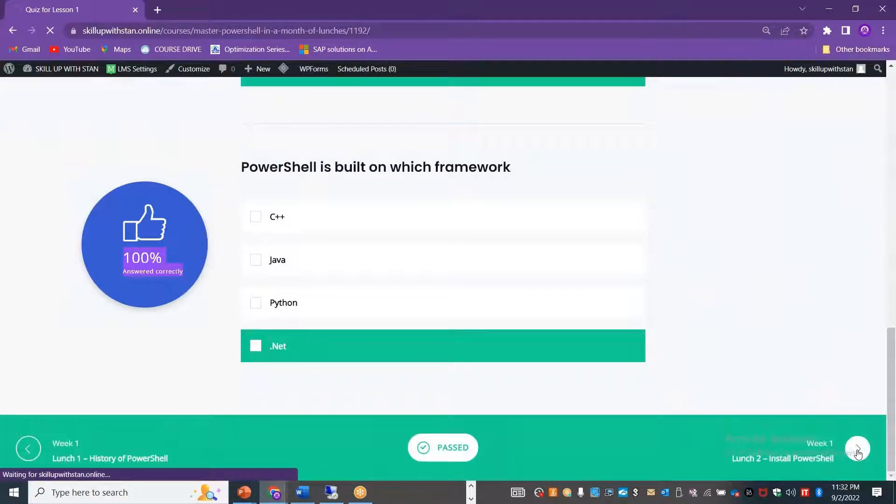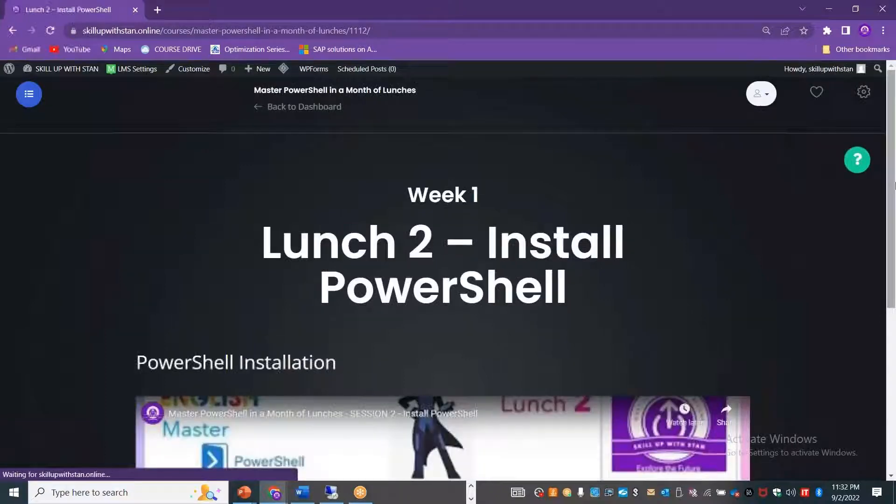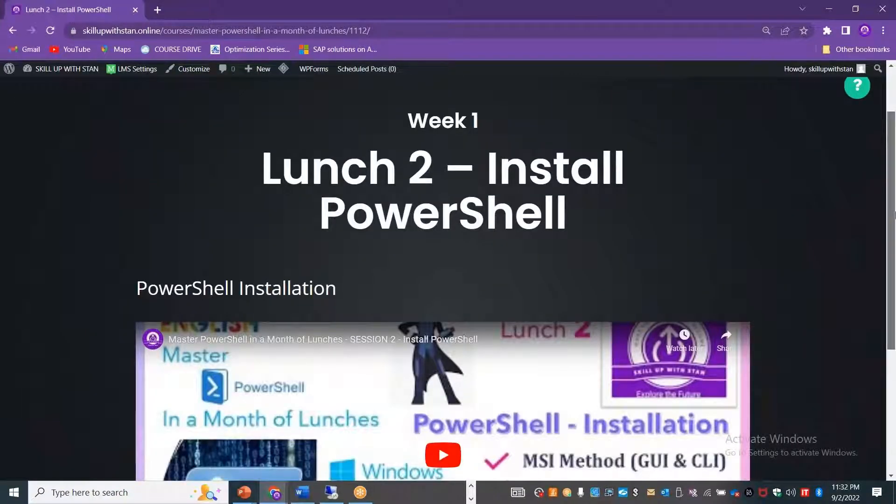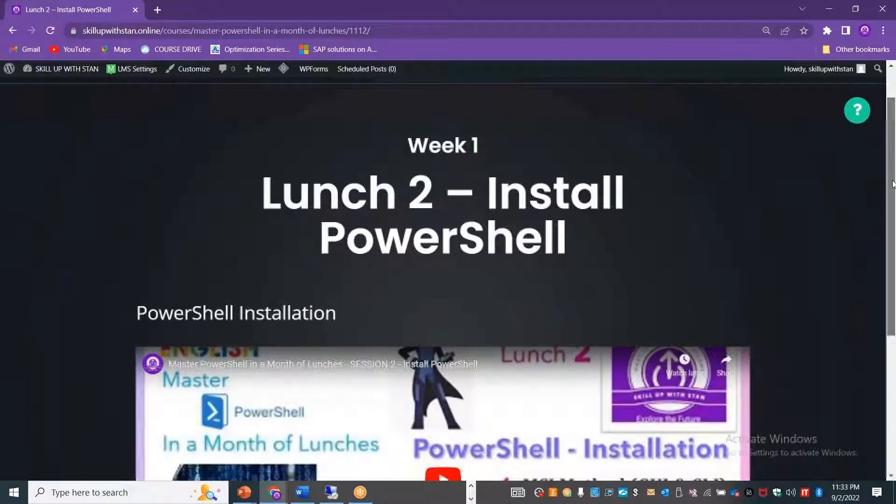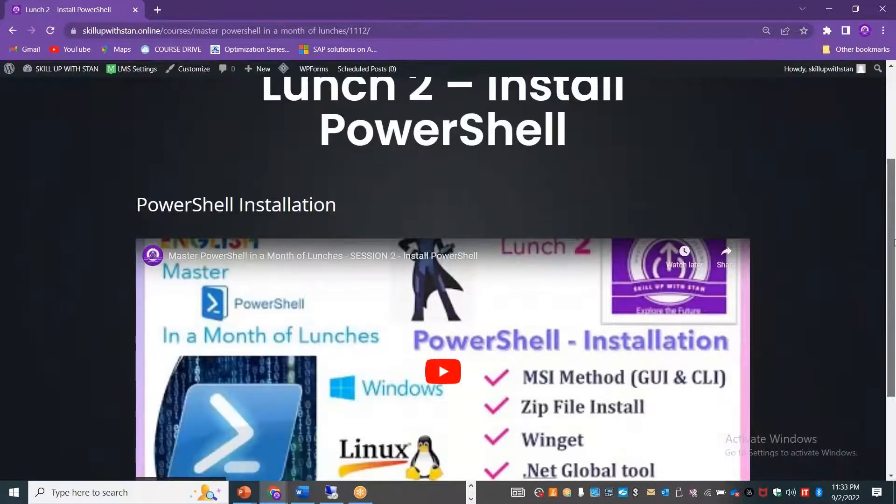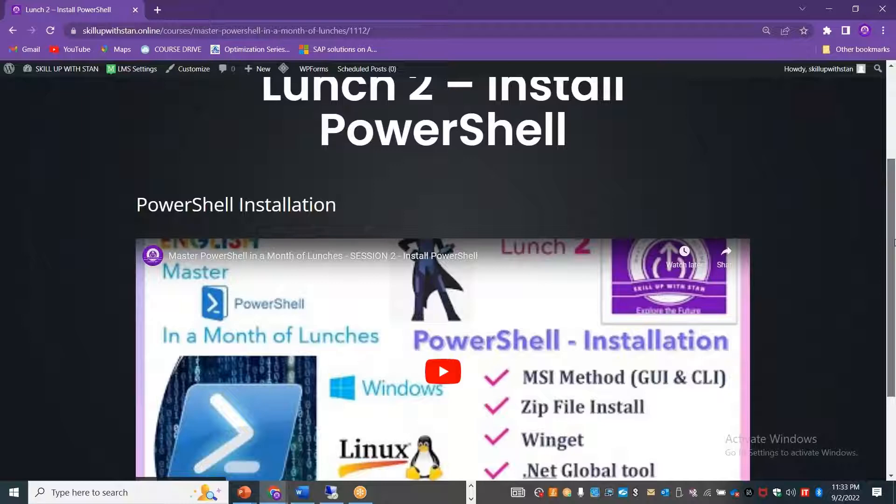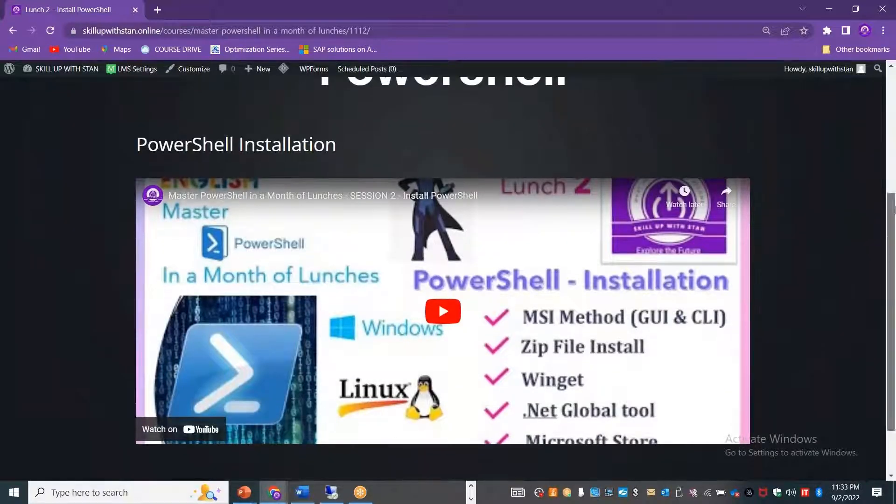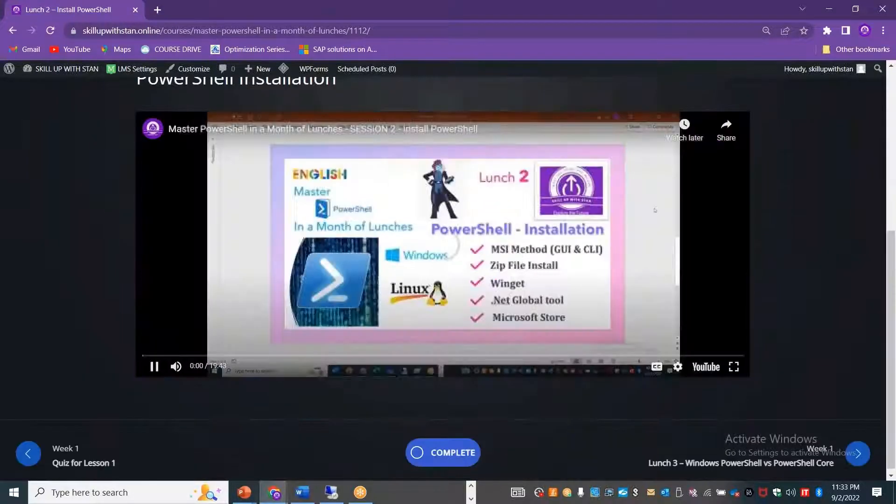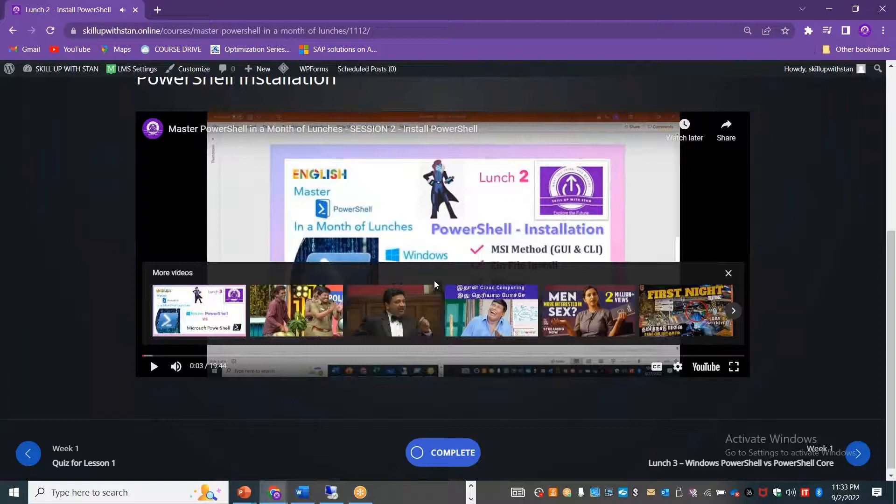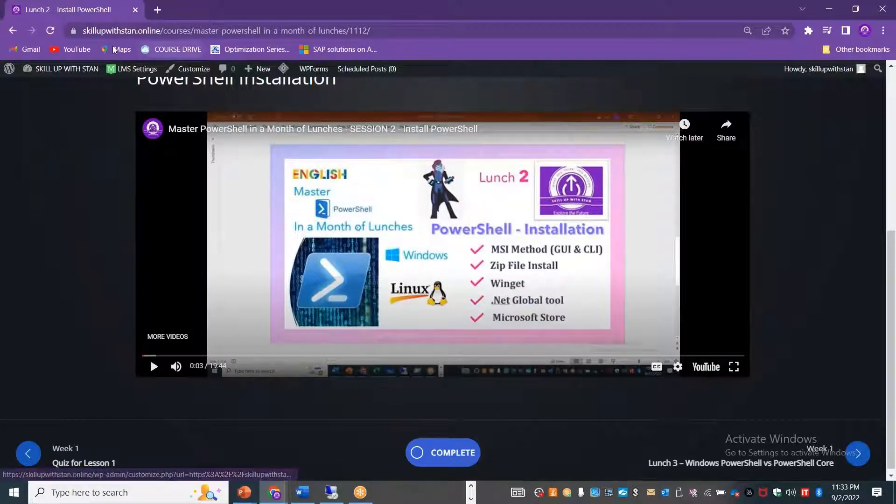If I want to move on to the next topic, I can just click on this. It will take me to session two, which is lunch two. Master PowerShell in the Month of Lunches. In lunch two, we'll be learning how to install PowerShell, how to install it on Linux, how to install it on Windows, and how to explore the different methods that we have. Similarly, you can watch it here in the embedded session or you can also go and watch it in the YouTube channel.